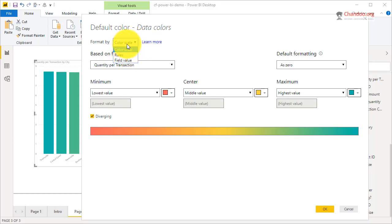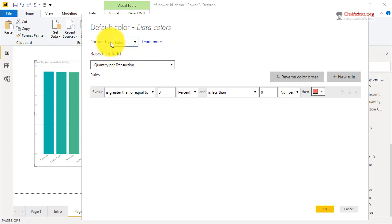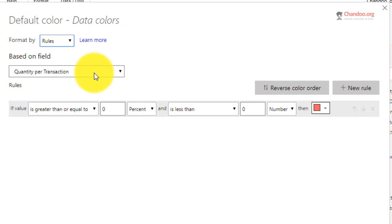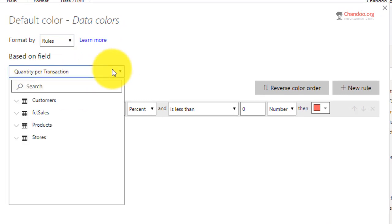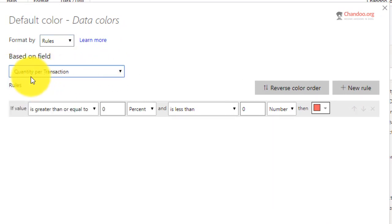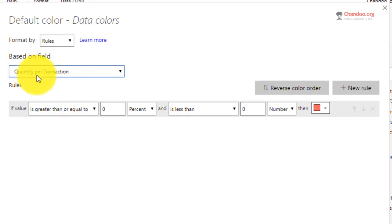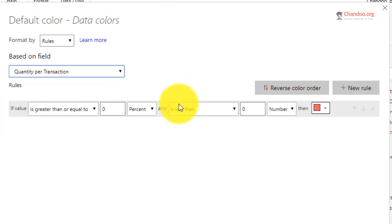Rather than a color scale, you can use a rule-based calculation. Choose 'Format by Rules,' and then Quantity Per Transaction is my base field. You can base it on any other field, but it's a good idea to use the measure that's being displayed on the chart. Otherwise it can be very confusing.